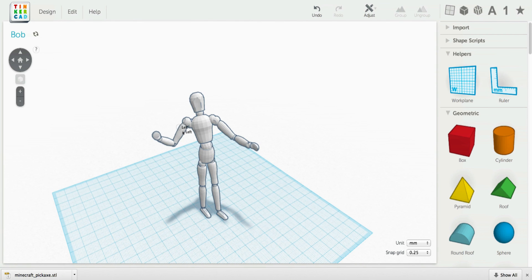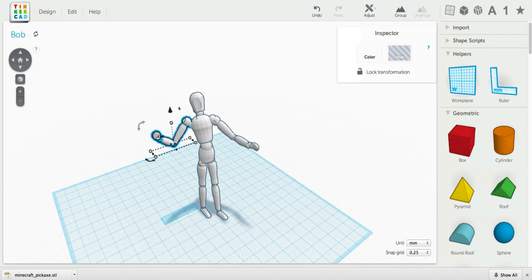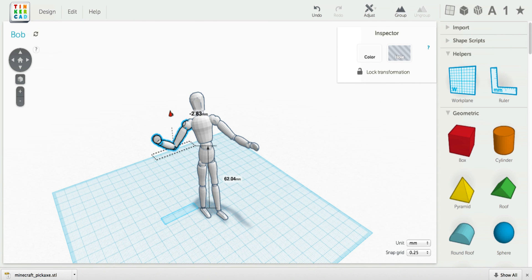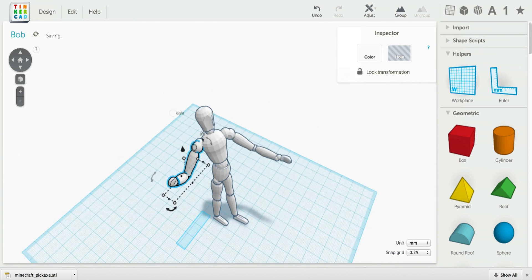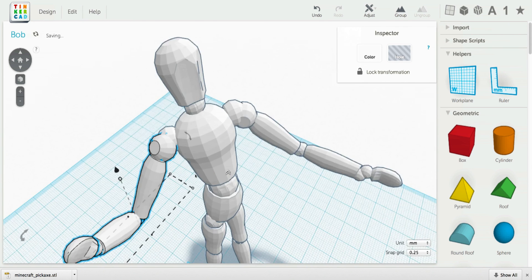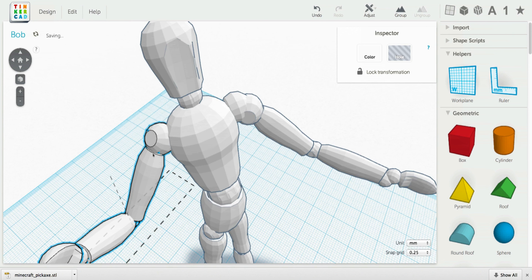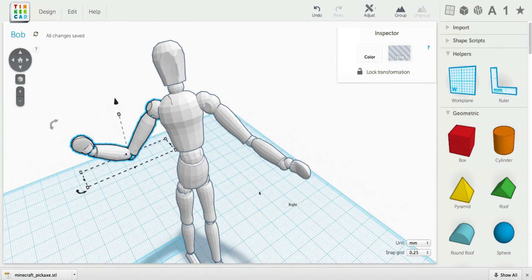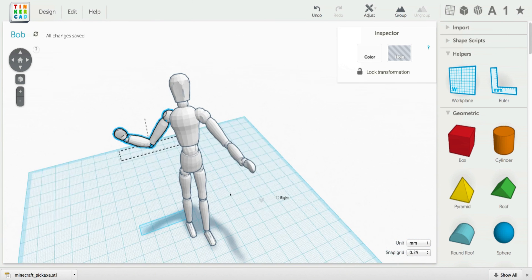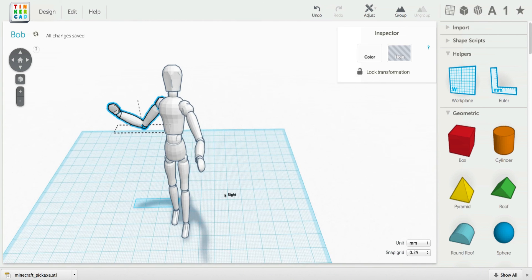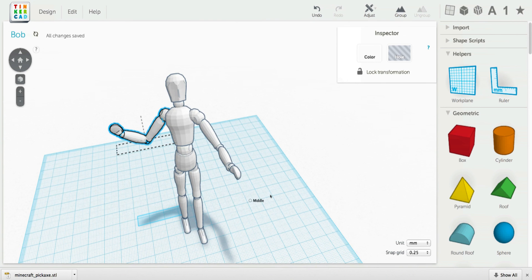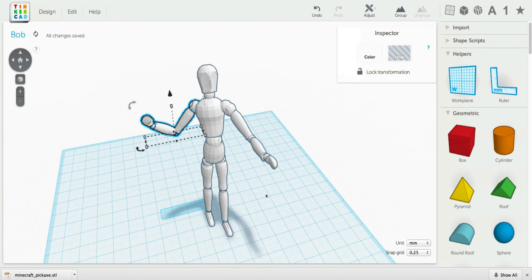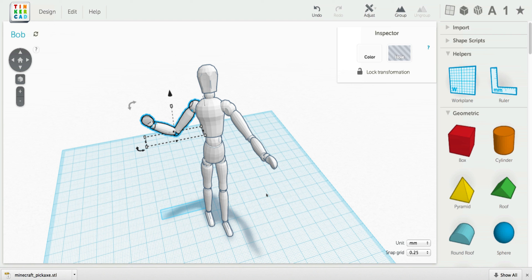So why don't you give it a shot? Play around and let's see how many different kinds of poses people in the group can make this figure go. Make a break dance. So let's all try to do something cool with this. Alright? And have some fun with it. Play with it and show others what you do.